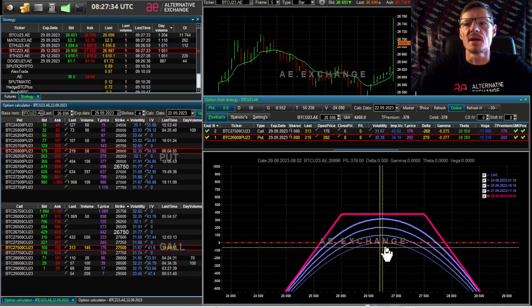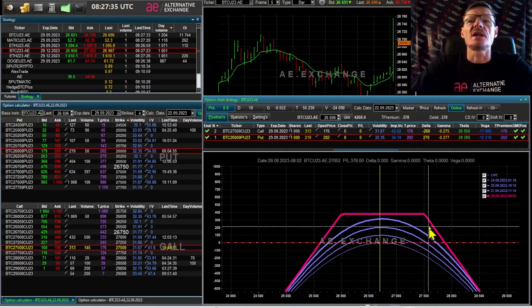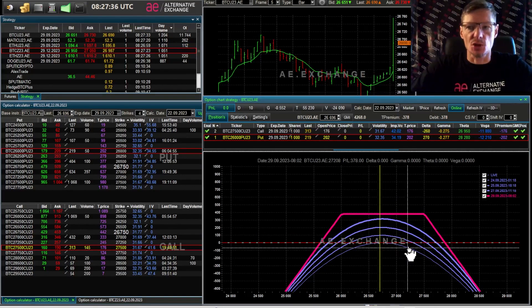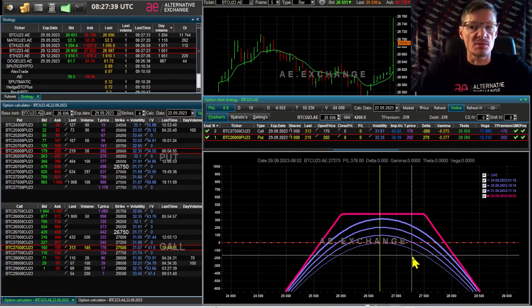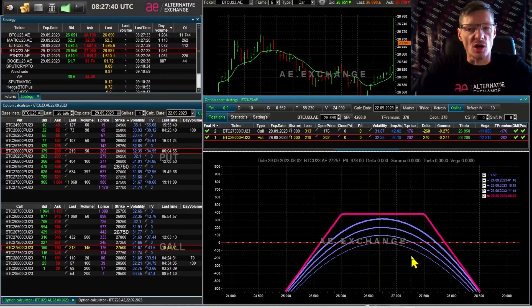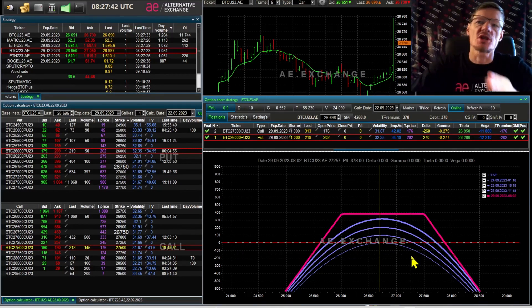But sooner or later, in one or two weeks, three, five, there will be a sharp increase in volatility and there will be a strong move.